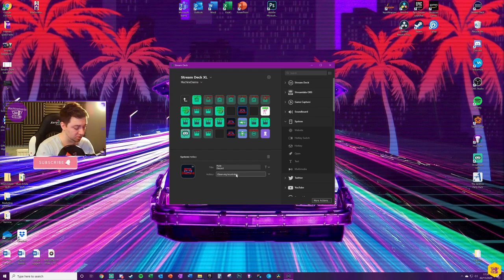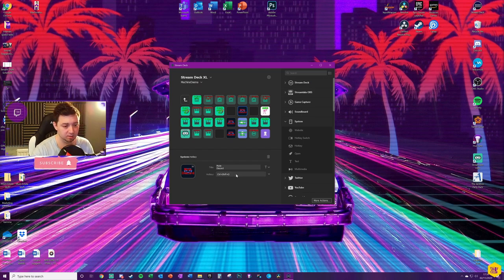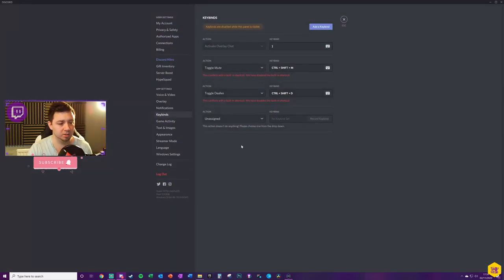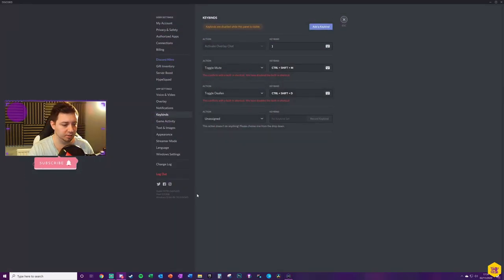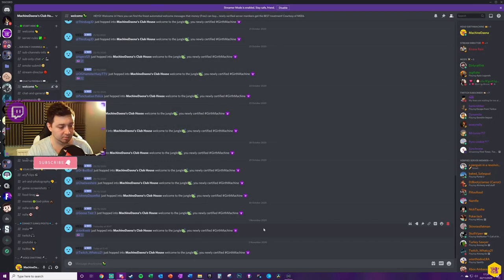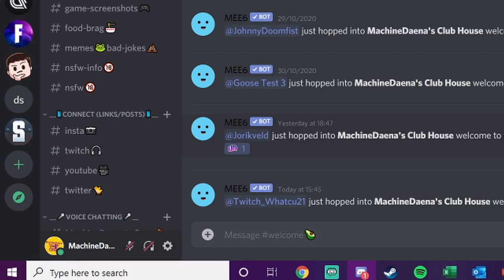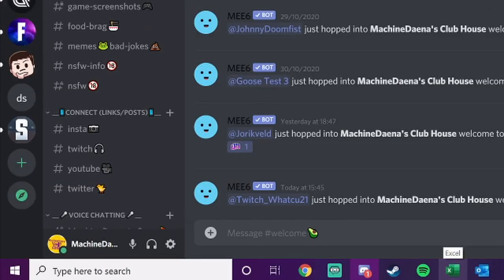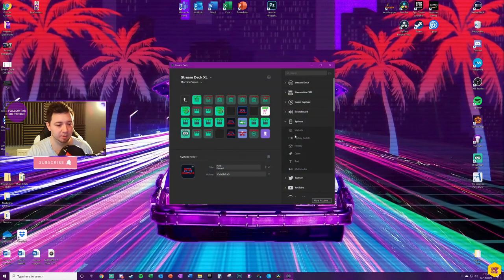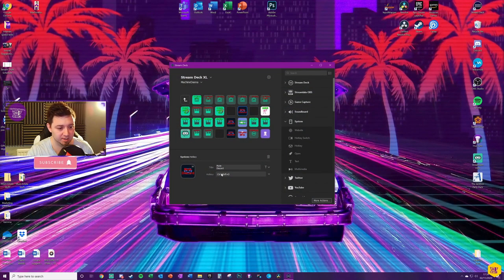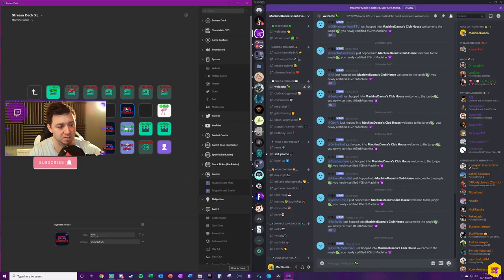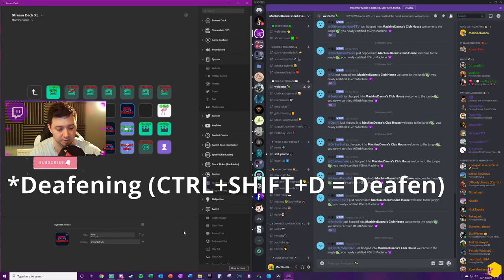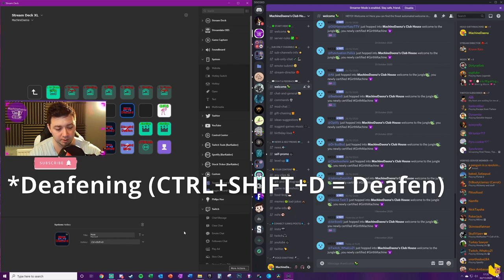So it's observing keystrokes there. Control shift D will be deafen. So just to illustrate that control shift D actually does work, I'm going to type control shift D. We see it's deafened. If I do control shift M, it will just mute. However, on my keybinds, I now have control shift D here. If I now press this button on stream deck, we can see it'll toggle between muting and unmuting.